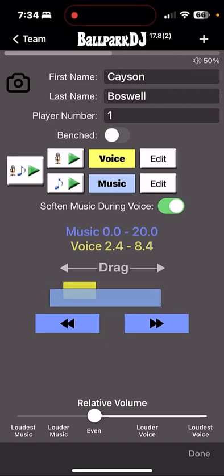Above the slider, you have text which reflects where the music and voice begin and end. With our current setup, the music begins first, it plays for 20 seconds, and the voice begins 2.4 seconds after music begins, and then plays for 6 seconds until the 8.4 second mark.